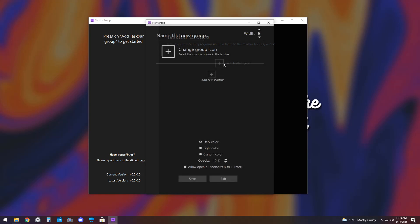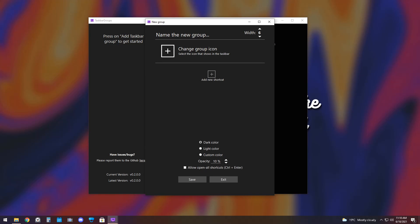All you need to do is click Add Taskbar Group, and now you can change the name of the group. So, you could say Productivity. I'm really good at typing. And you can also change the width of the group, which doesn't really make sense right now, but I'll show you the two differences later when I make two groups.